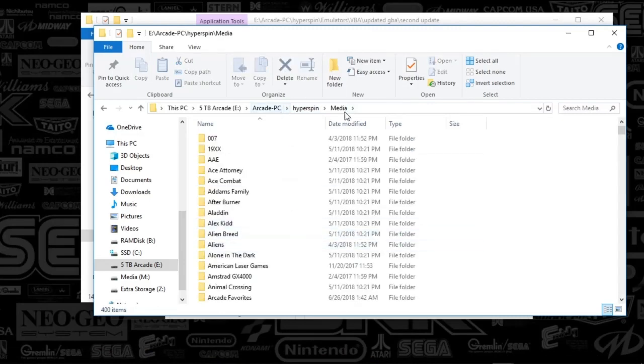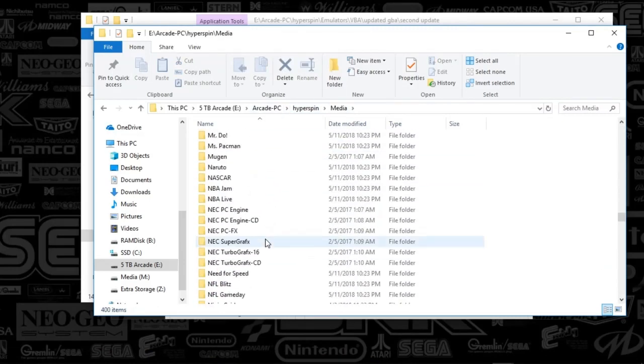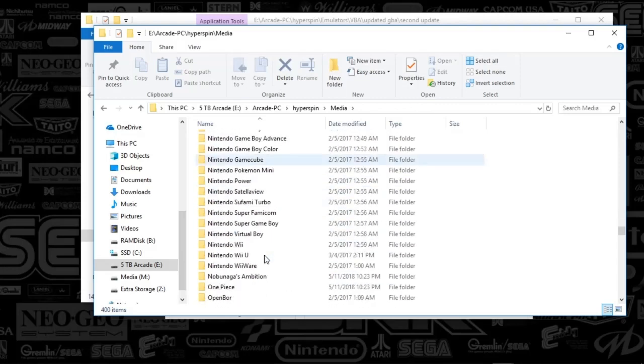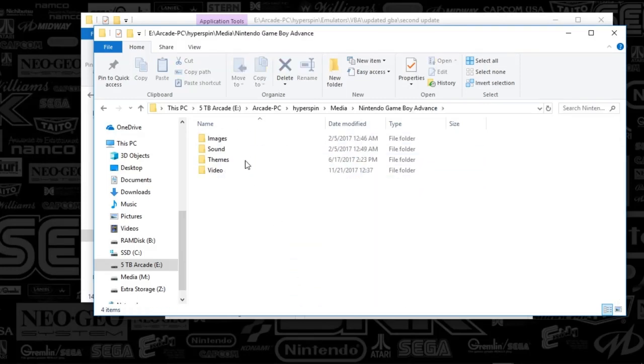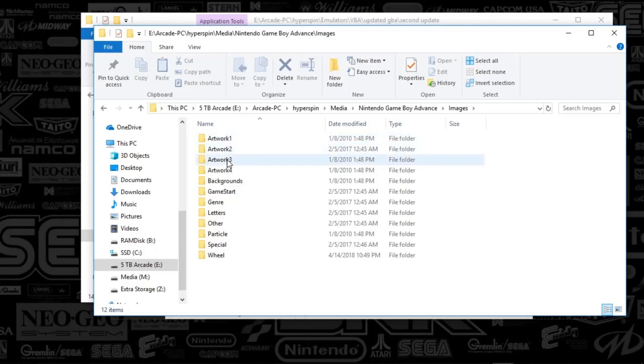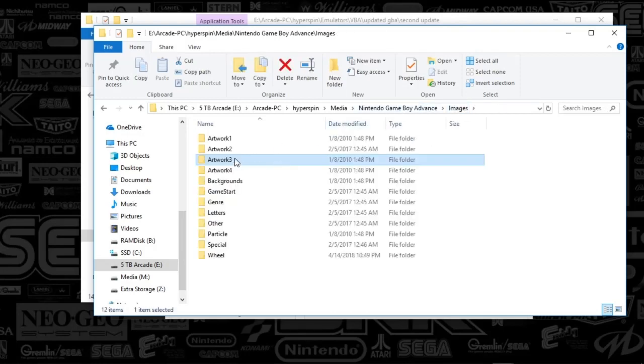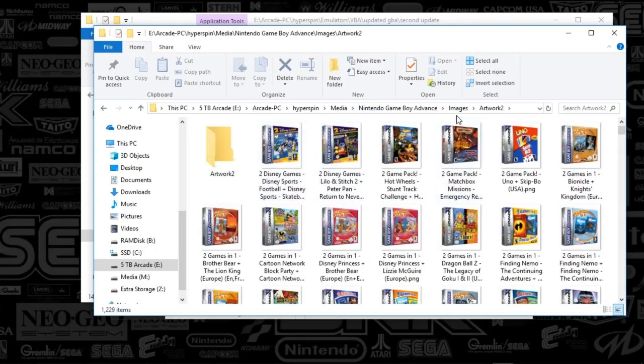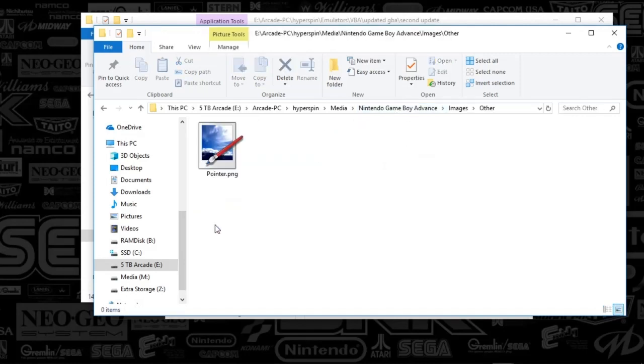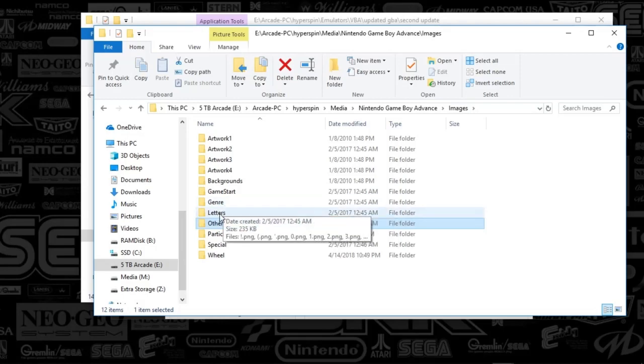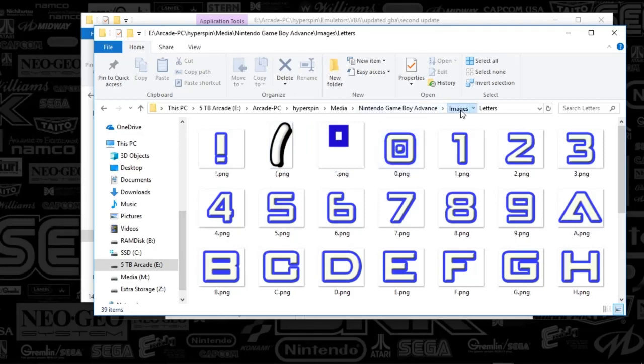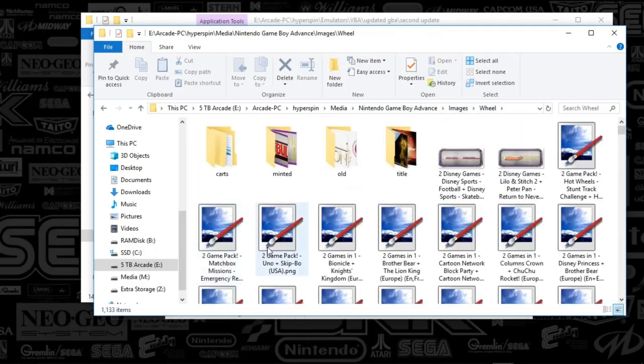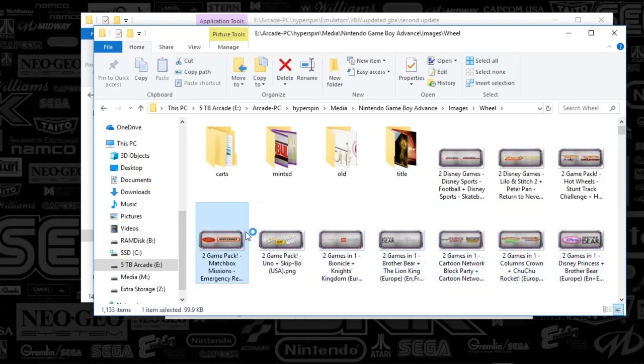Here, we'll pull that up real fast. So go into HyperSpin Media. You're going to go down to the system, Nintendo Game Boy Advance. And your images, your themes are going to be 1 through 4, or box art and cart art. And you'll want your pointers, which are in the other, and letters you'll want. That one won't show up because there's no games with that prefix. And your wheel art. I've bordered all my wheel art, so it's got that nice steel look.